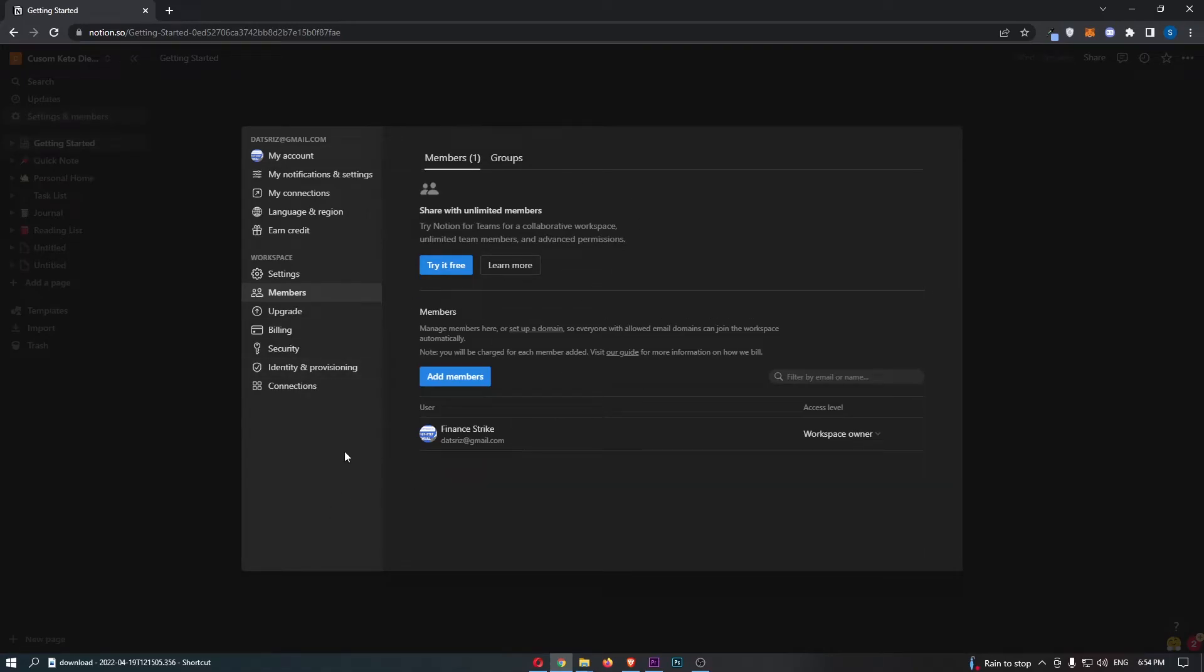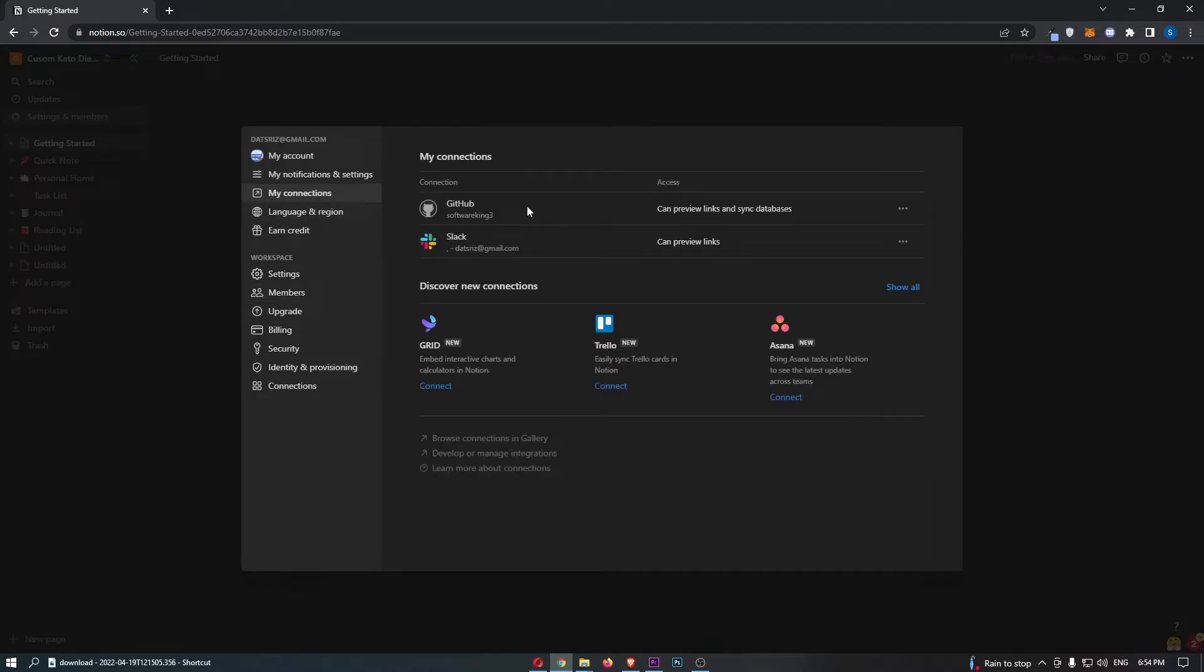From here, all we need to do is once again come to this left-hand side menu, and this time click into my connections.